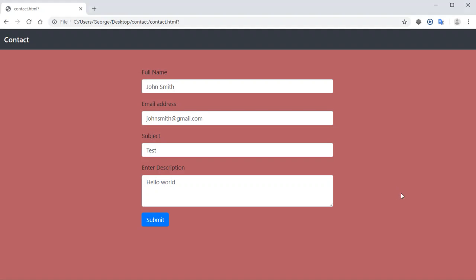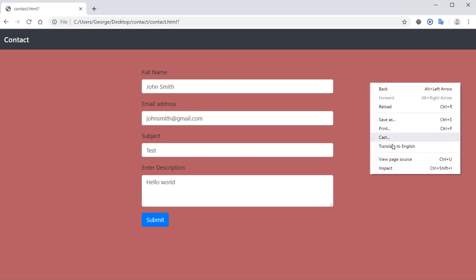Hi everyone. In this video I'm going to show you how you can do a quick prototype of a web page right in the browser. What you have to do is right-click on the page and click Inspect.